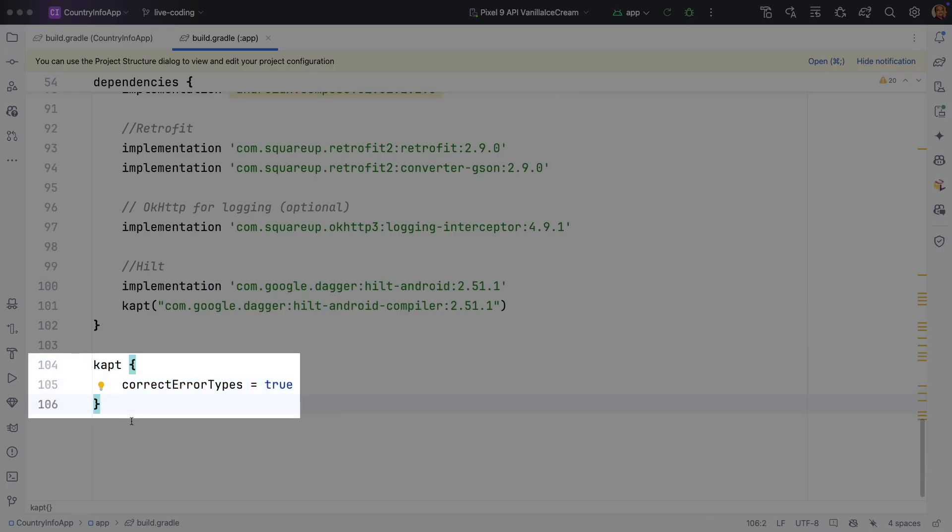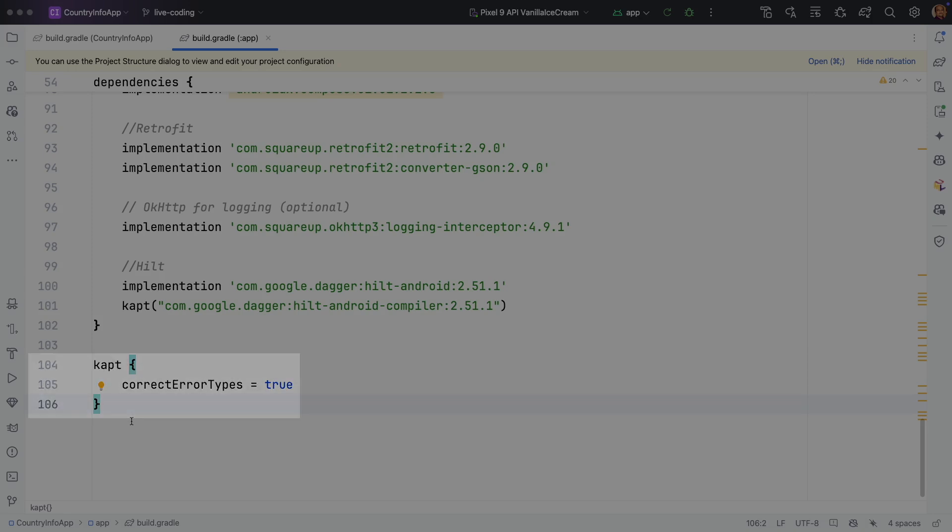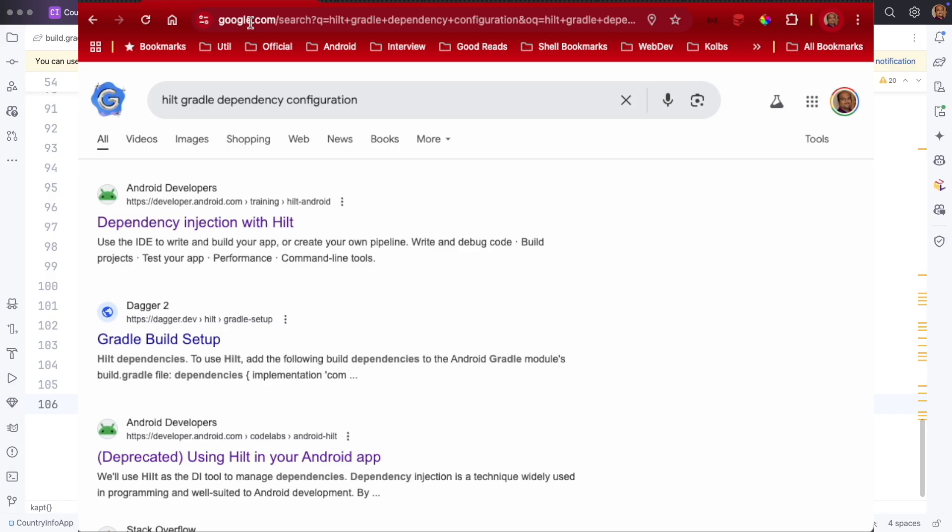And after that, this line correctErrorTypes equals true. This is needed because during the compile time sometimes some kind of errors might crop up, and this basically helps the Gradle build to automatically correct the error types.